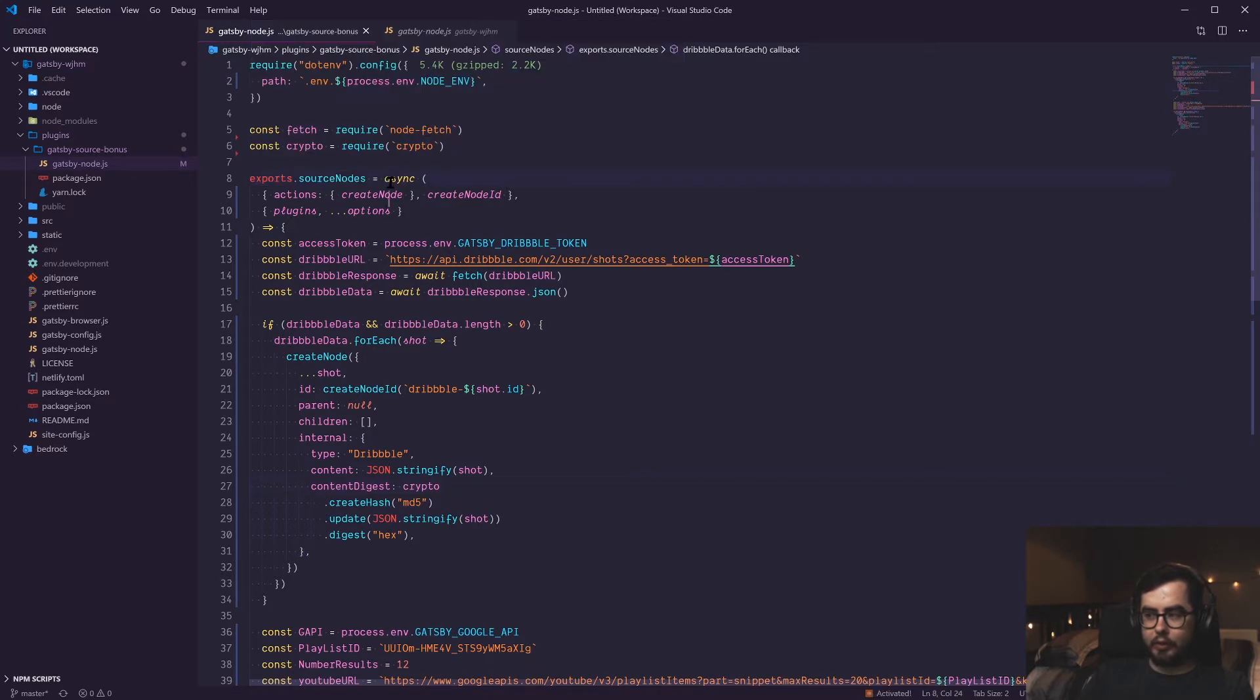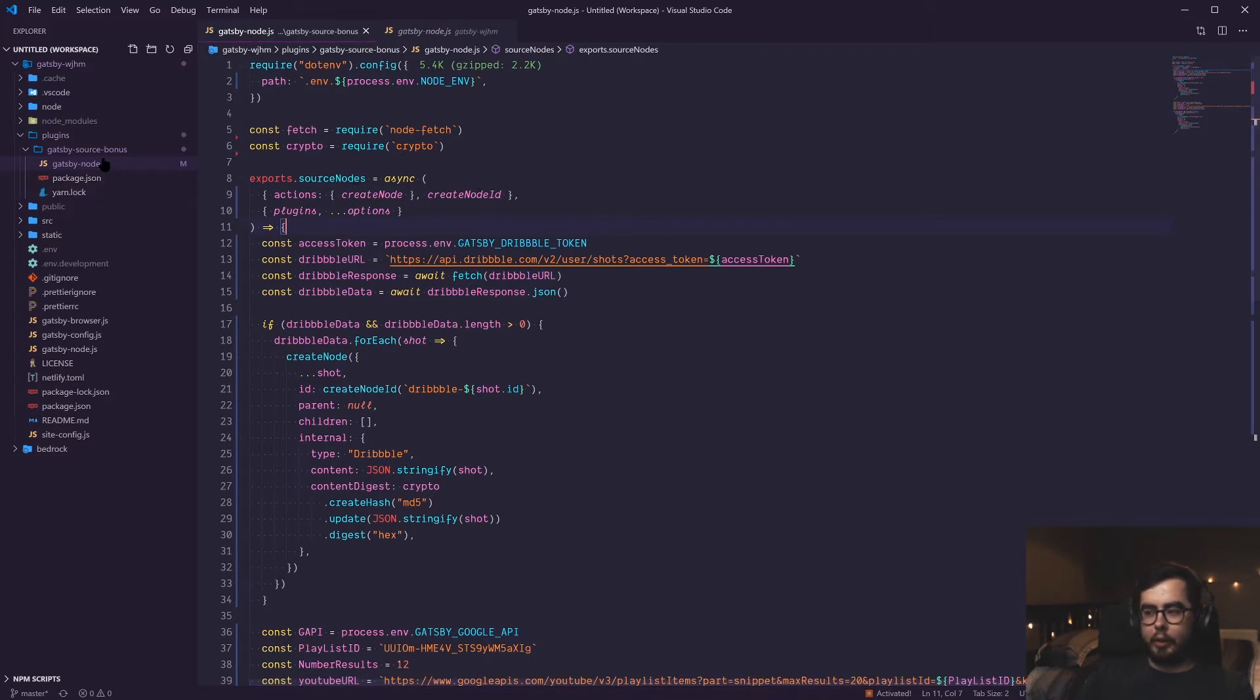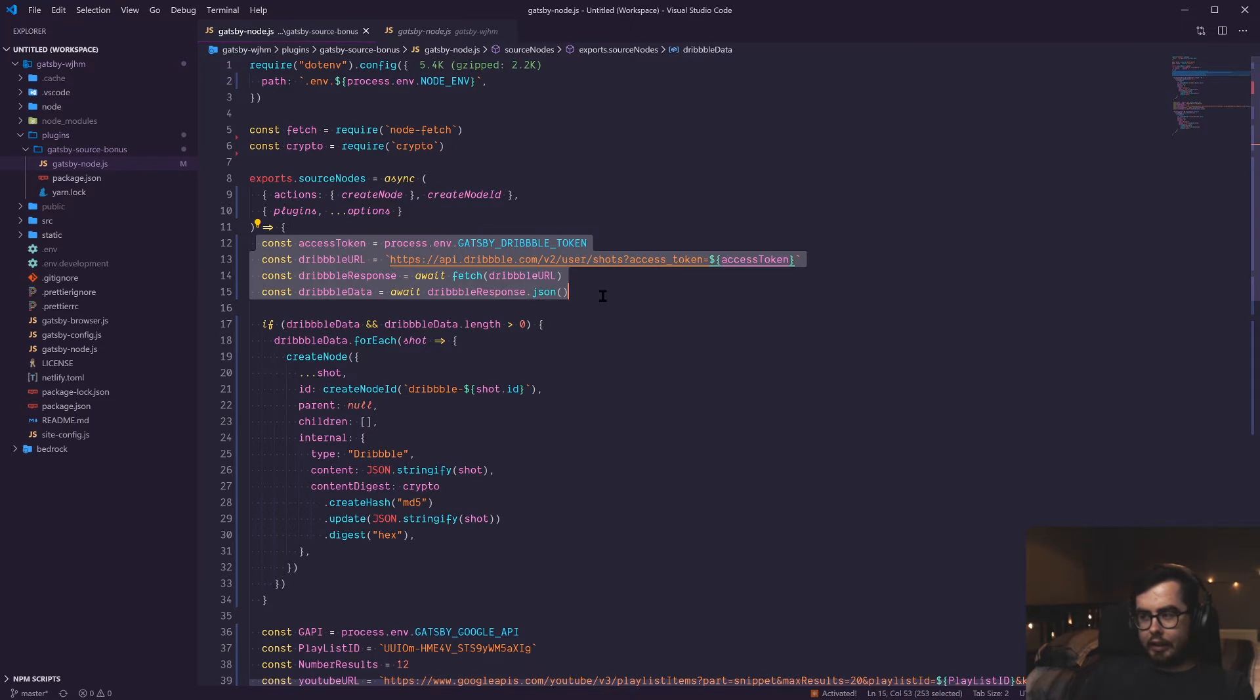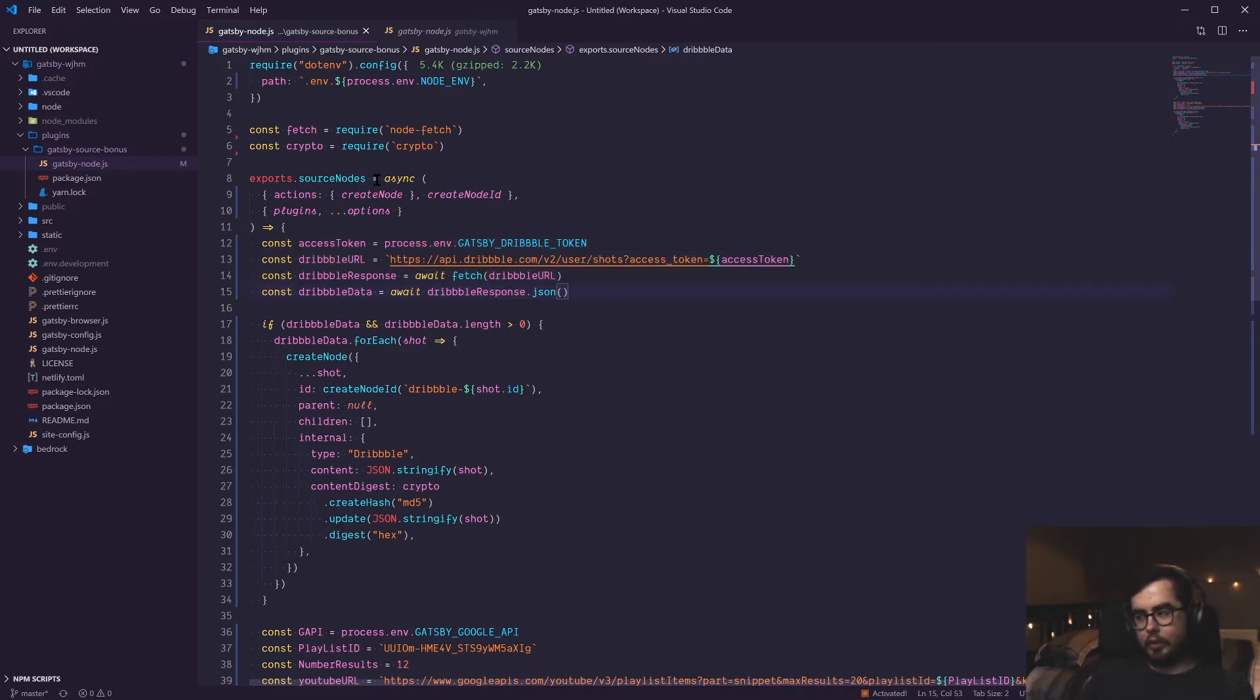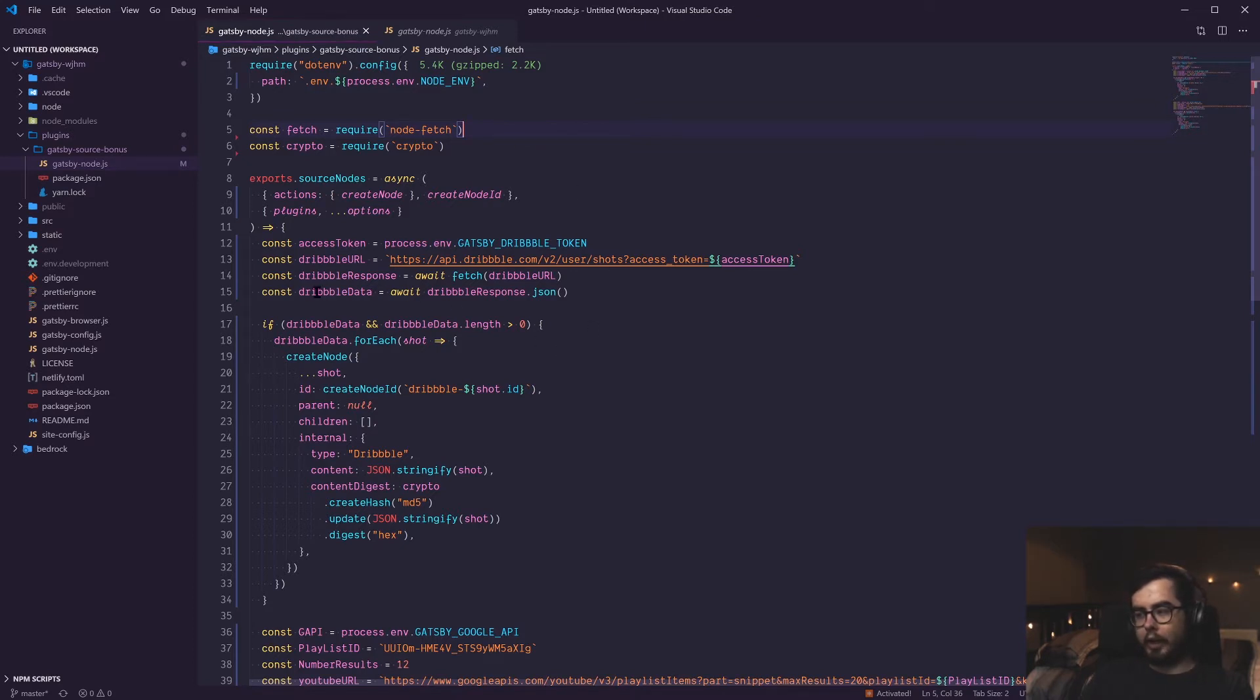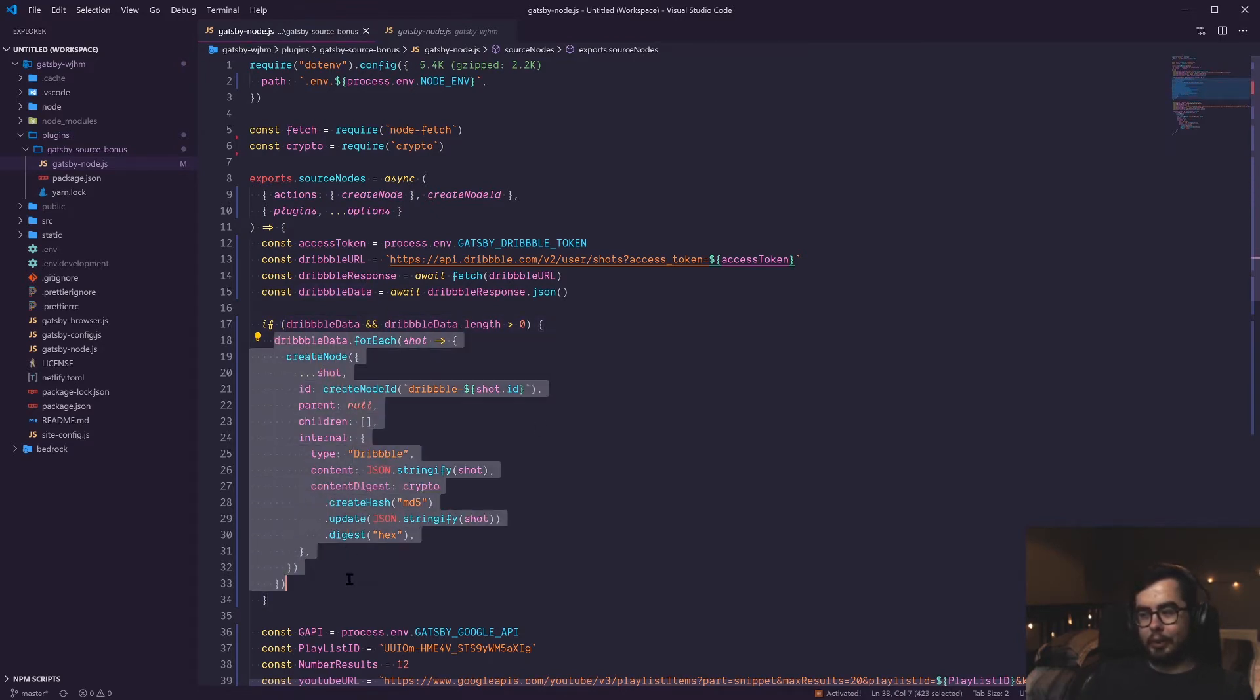Export source nodes is calling the API, and then we're creating an asynchronous function and bringing in some of the actions and plugin registration functions and fields that we need to make sure we can access this Gatsby source bonus plugin within our other Gatsby files. Then I'm creating a really simple fetch request, which is just using node fetch for server compatibility because it's node. And then when we get a response, we're going over each item if the array is not empty and then creating a source node in our schema for each dribble shot we find.